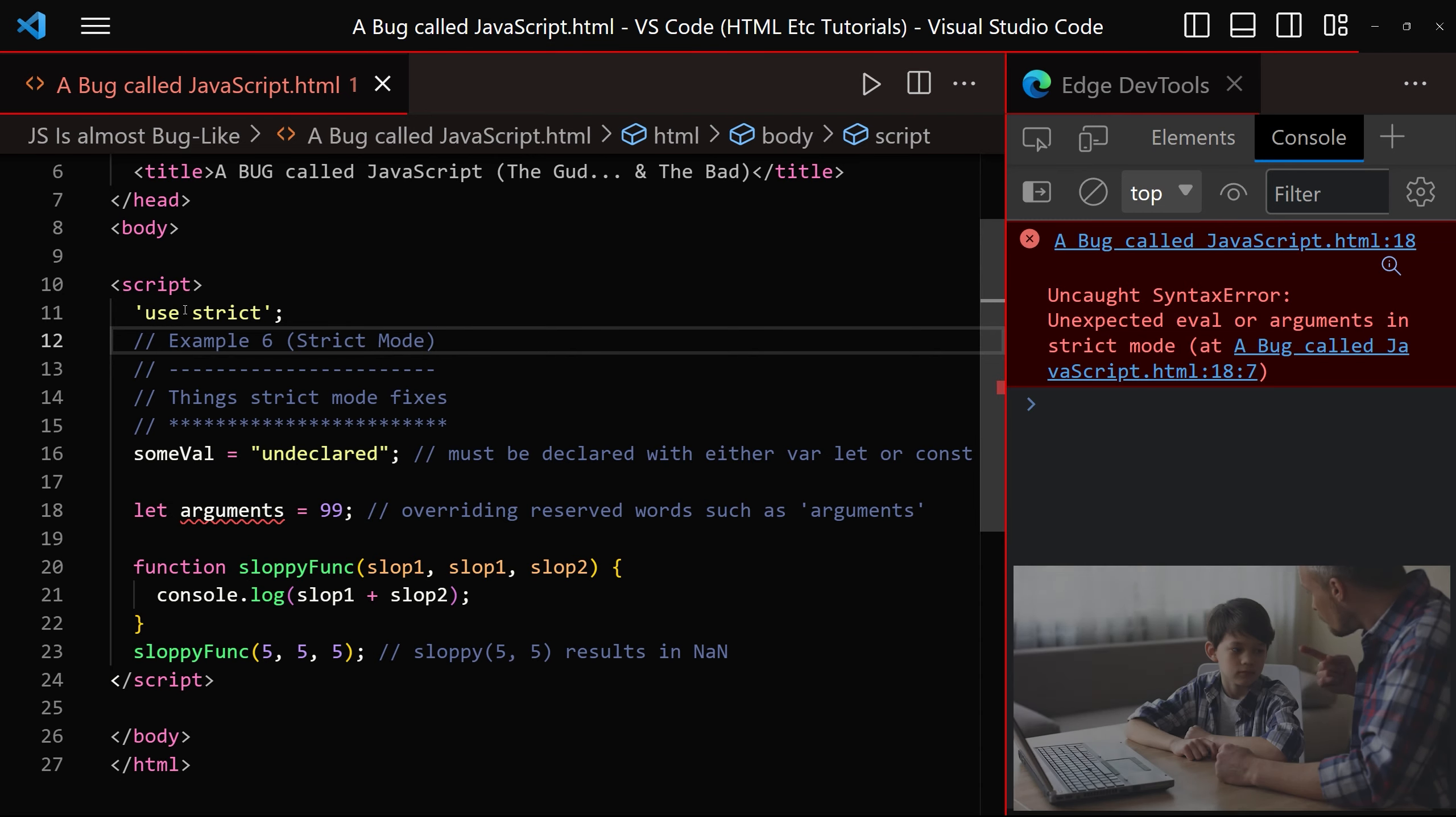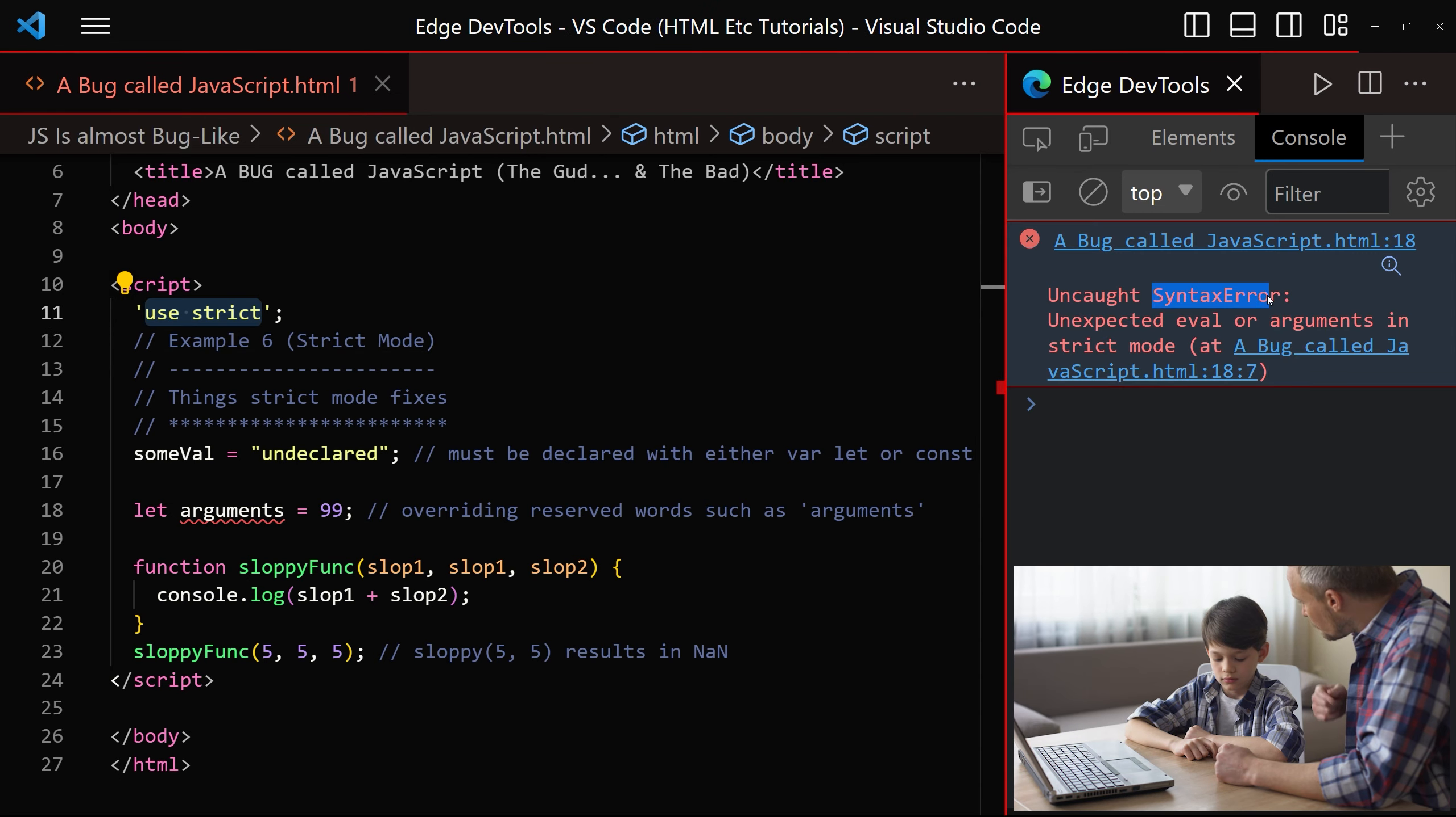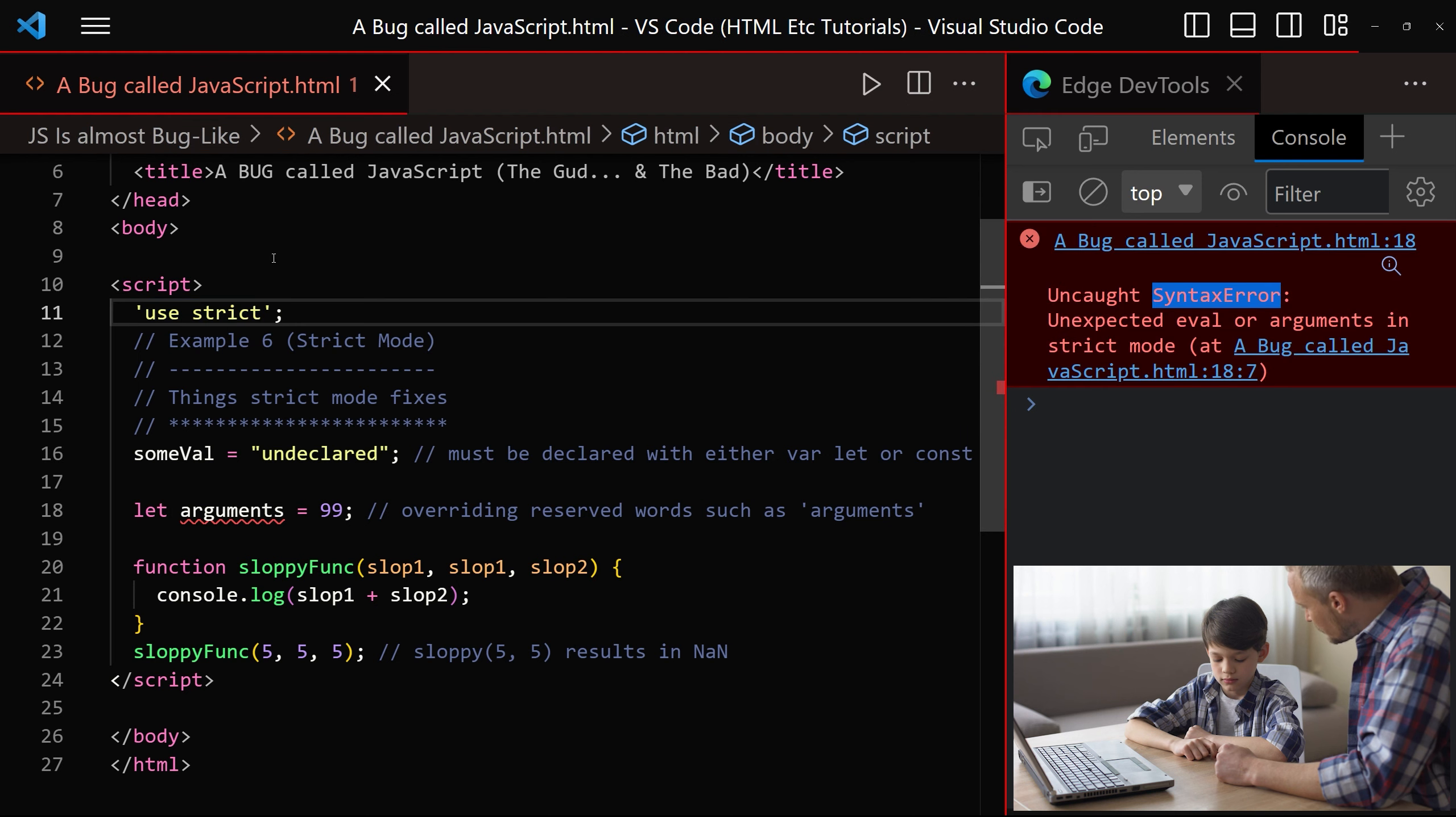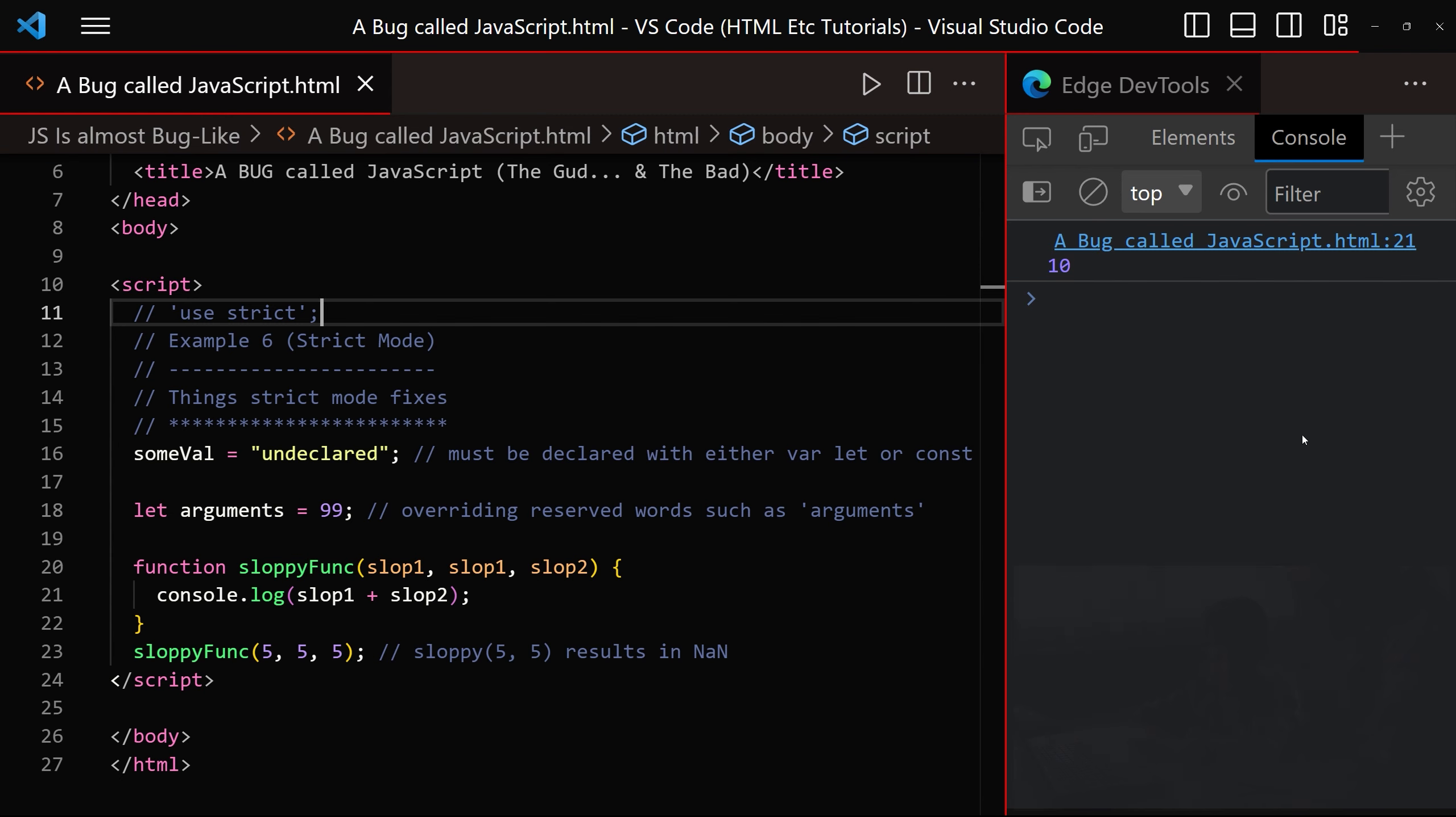And we have example 6, which is sloppy mode versus strict mode. Sloppy mode is used for things such as overriding reserved keywords and duplicating function parameters, whereas strict mode is used to remedy some of those minor issues, but strict mode doesn't get in the way in case of an emergency. Strict mode is enabled, and we're starting off with an error. If I enable sloppy mode again, and click save, we can see that everything is absolutely fine.